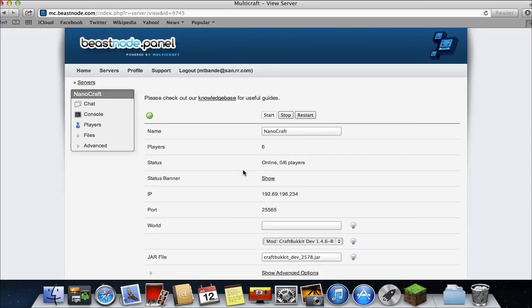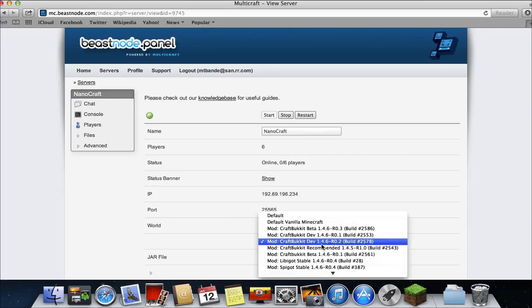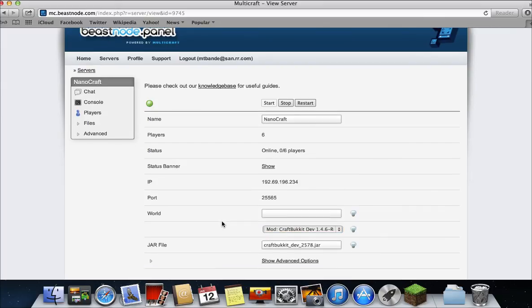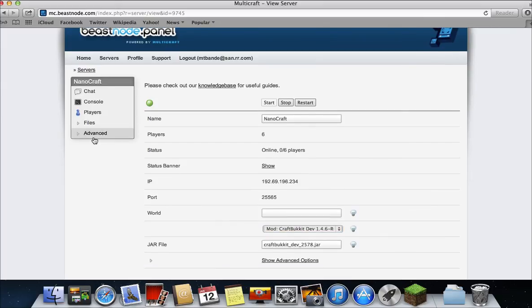And then, make sure you have CraftBucketDev in the latest version, which would be CraftBucketDev 1.4.6 round 2. So then that means you have CraftBucket, so now you can download a plugin.